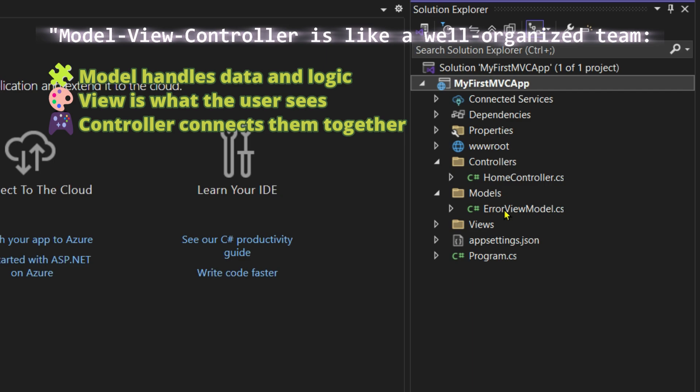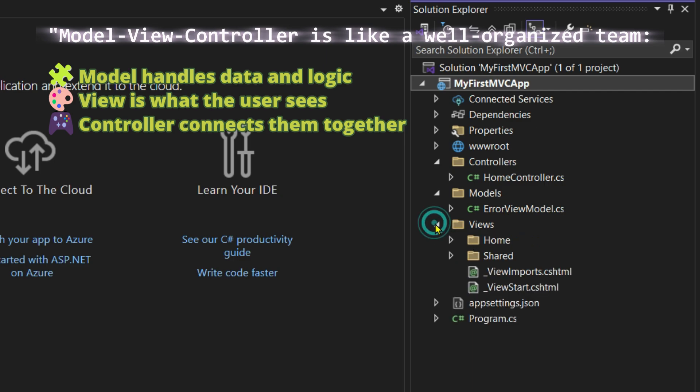After that we have the Views folder. Under Views we have the HTML and Razor files. The Razor files are the ones which have the .cshtml extension. It's used to display the user interface.